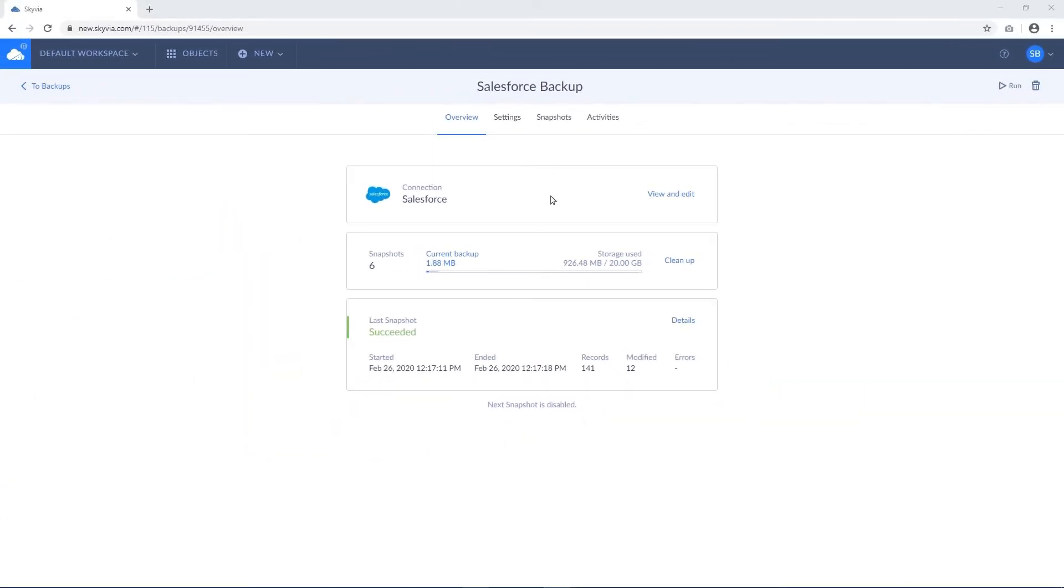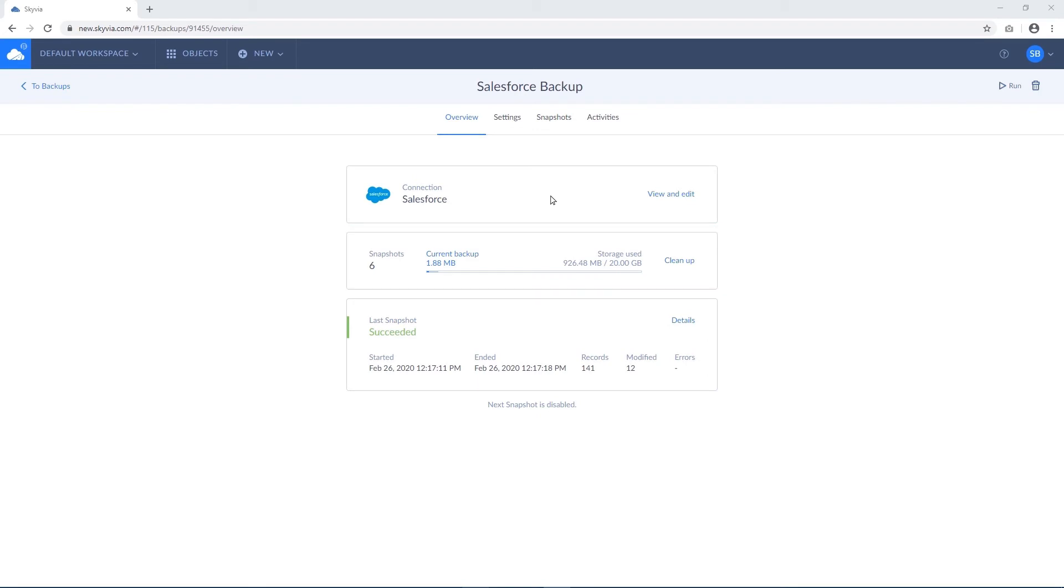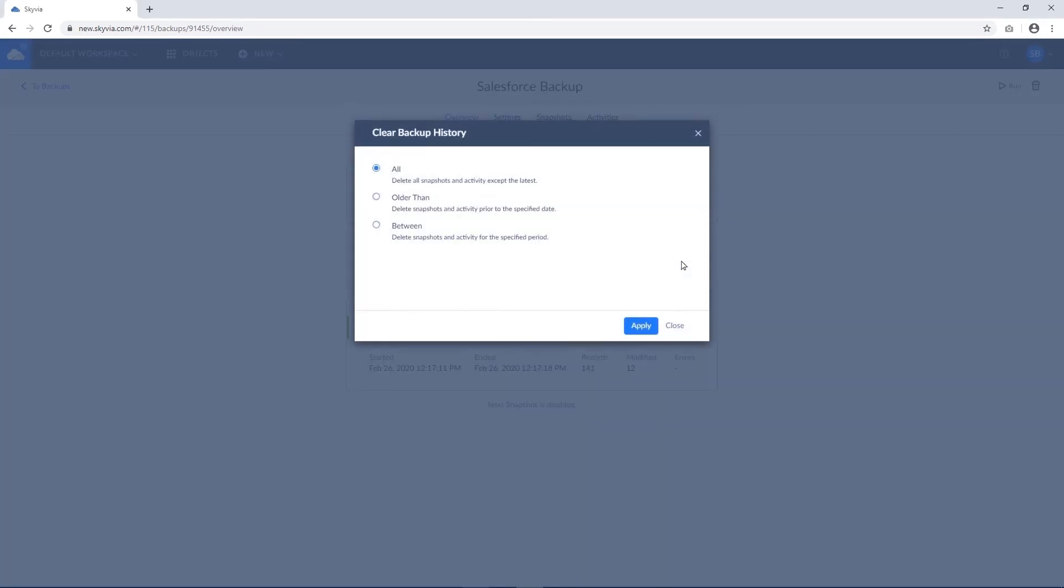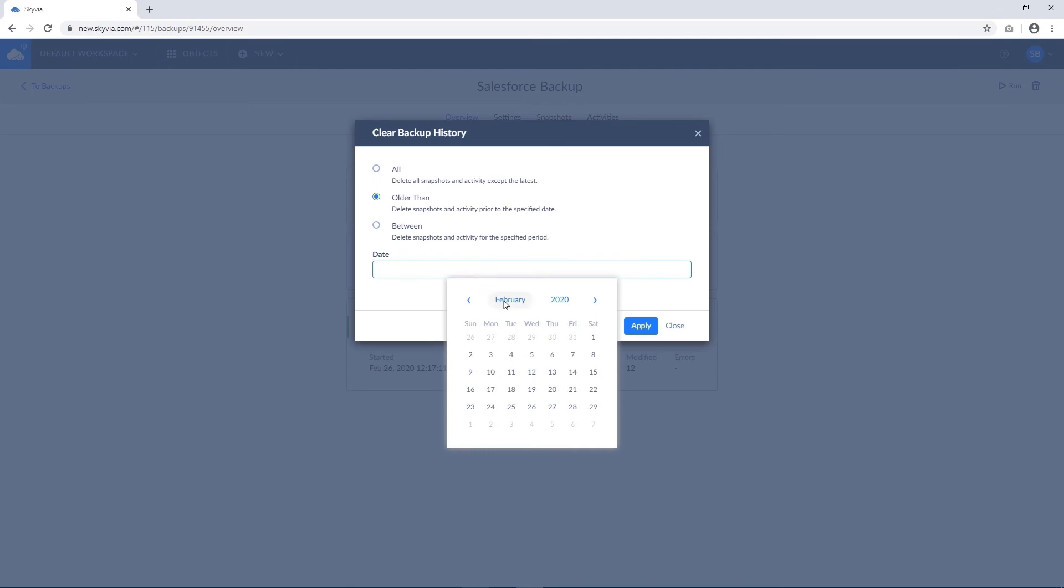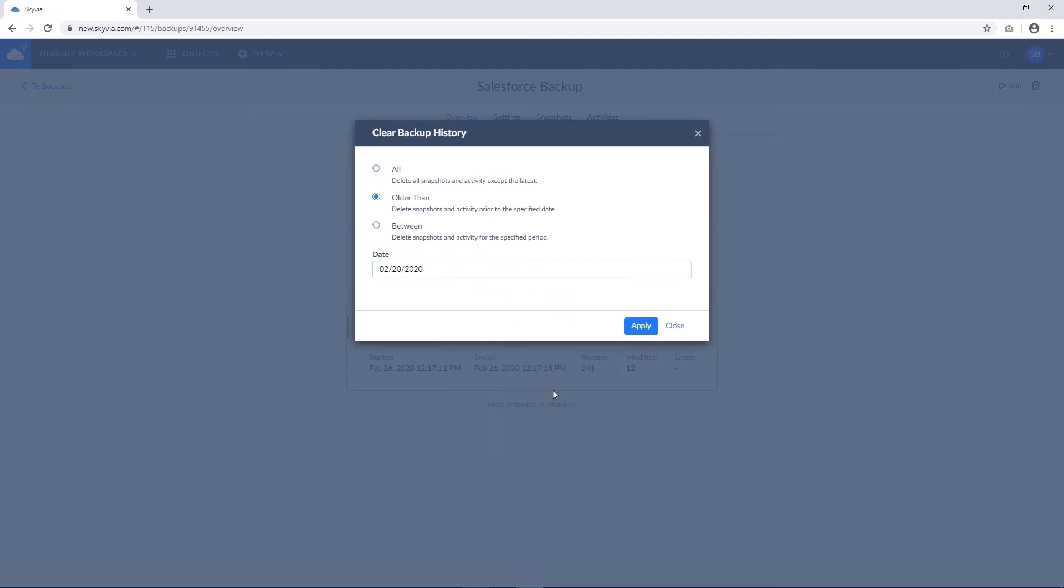Unlike other solutions, Skyvia's pricing doesn't depend on the number of users and types of connectors to back up. The pricing basically depends on the storage space required, starting from one gigabyte in a free plan. You can manage the storage from the app, and in case you reach the limit, either delete old snapshots or upgrade your pricing plan.